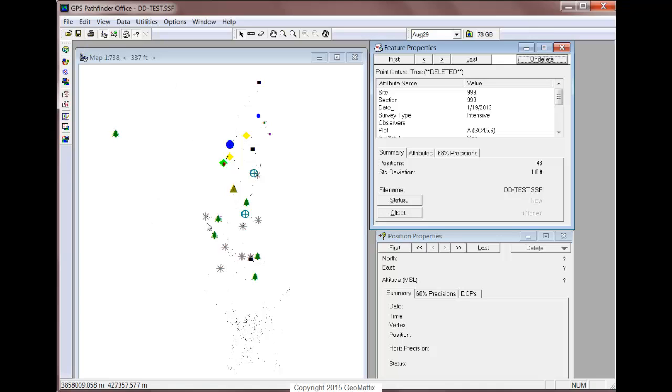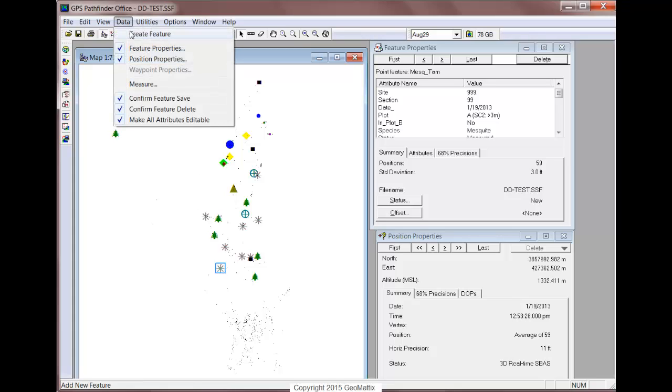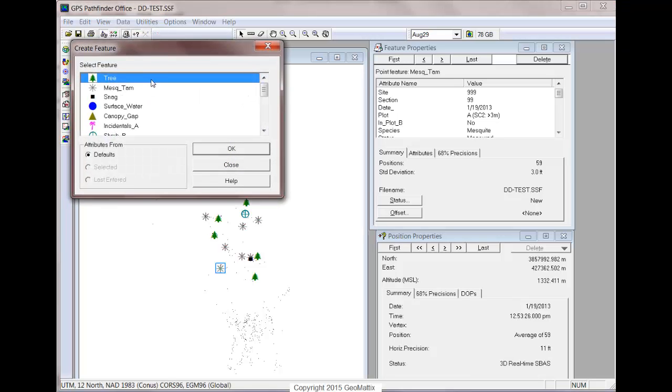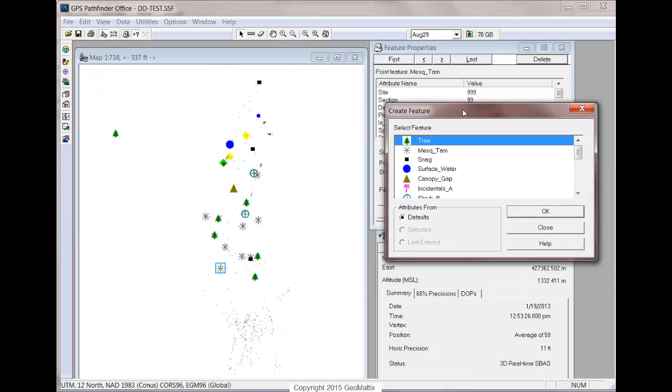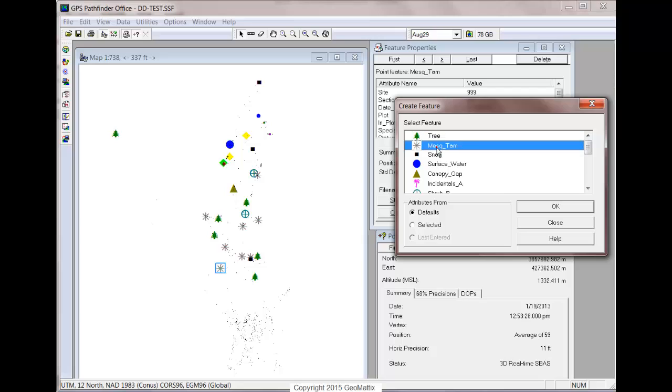So I'll go through this process one more time. Let's choose one of these asterisk symbols, which is a mesquite tamarisk tree. It's selected. I'm going to come up to Data, Create Feature, move this window out of the way, choose to create a mesquite tamarisk feature, grab the attributes from the selected feature, come to OK,